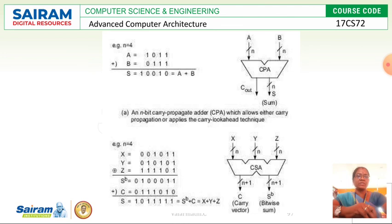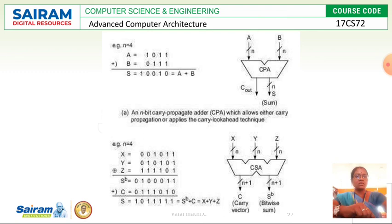The diagram shows how an N-bit carry propagate adder (CPA) works. CPA allows either carry propagation or applies carry lookahead techniques. There is also a carry save adder. These are topics you have studied in computer organization subjects in previous semesters. This is what happens in arithmetic pipelining stages. The diagram shows both the carry propagate adder and carry save adder. I hope you understand this logic. I will see you in the next video on the next topic. Thank you.